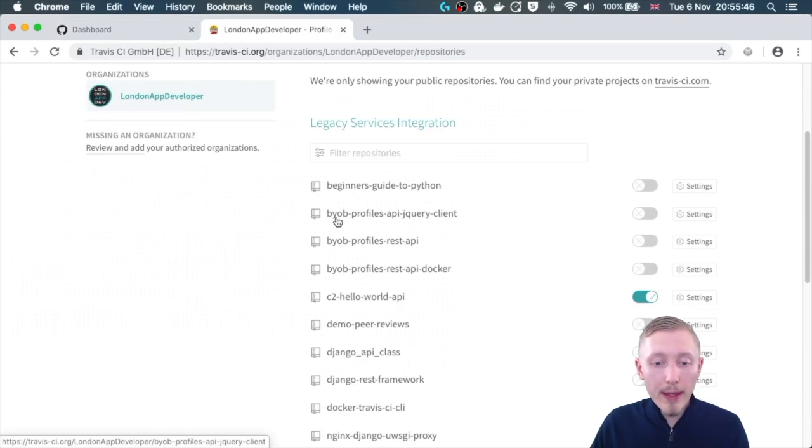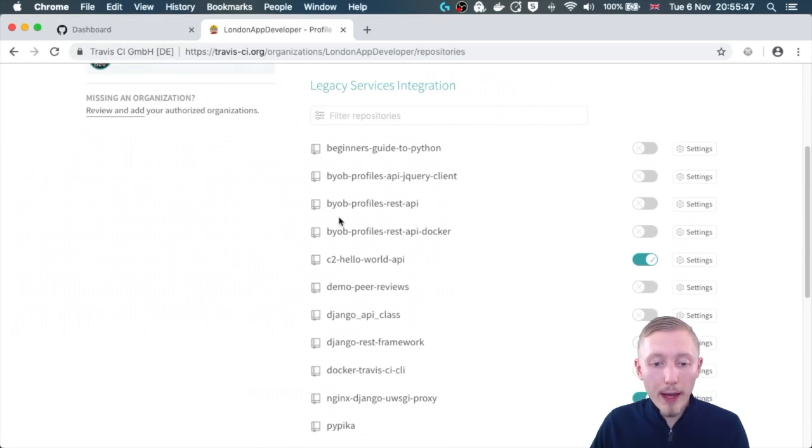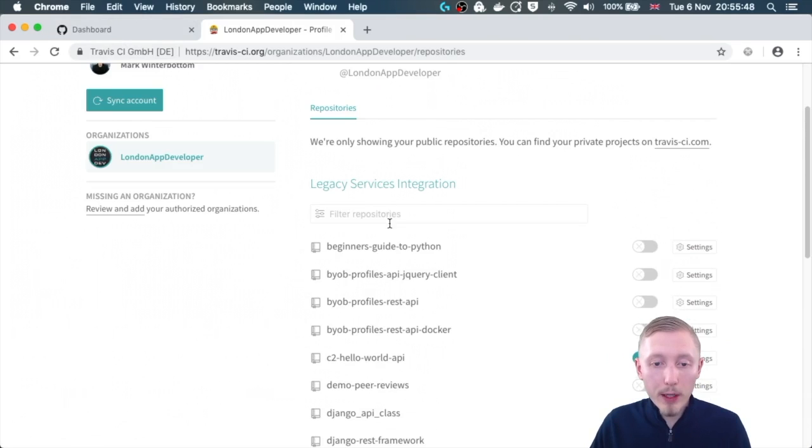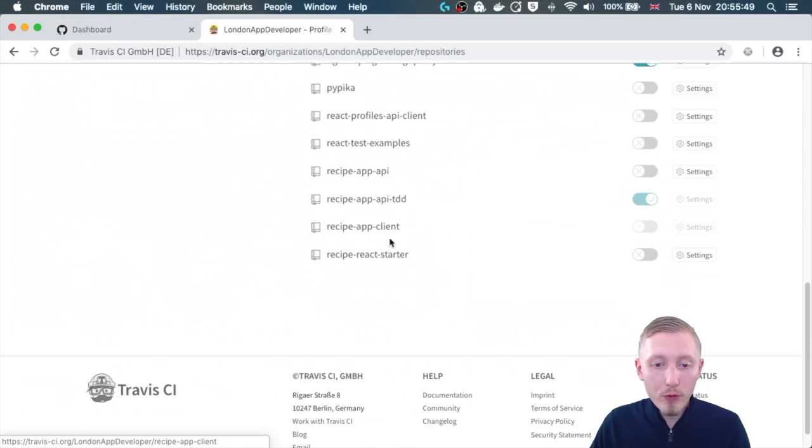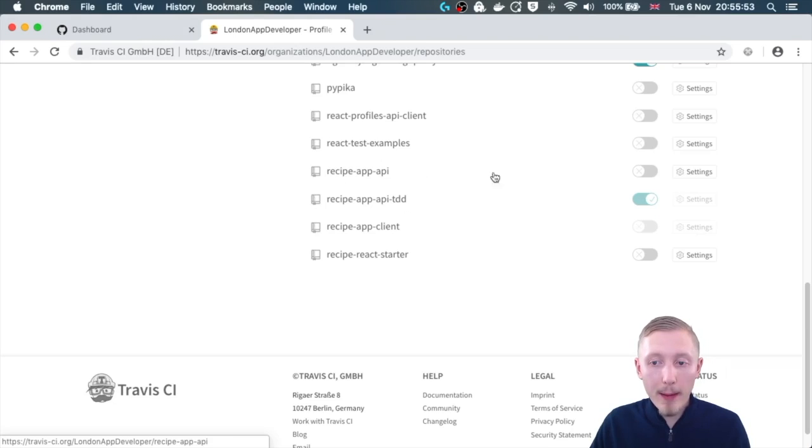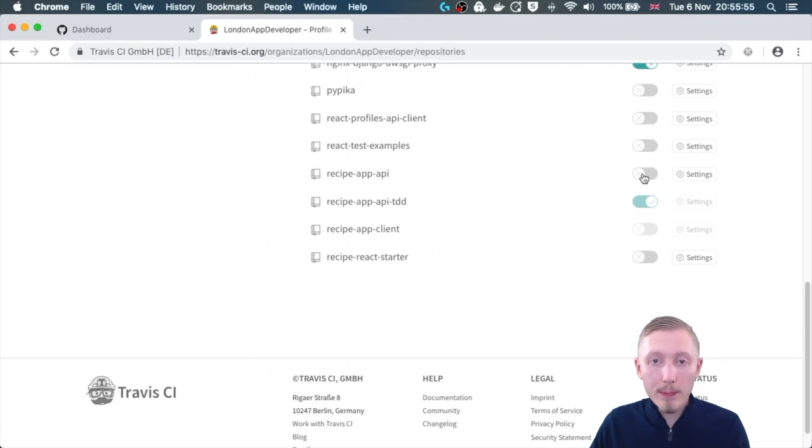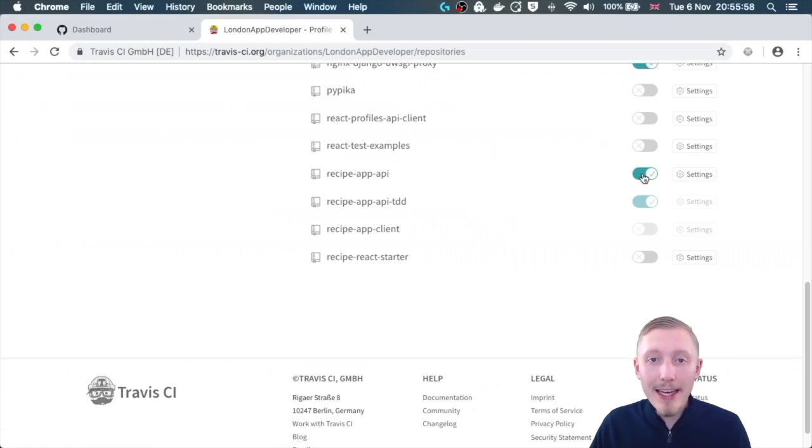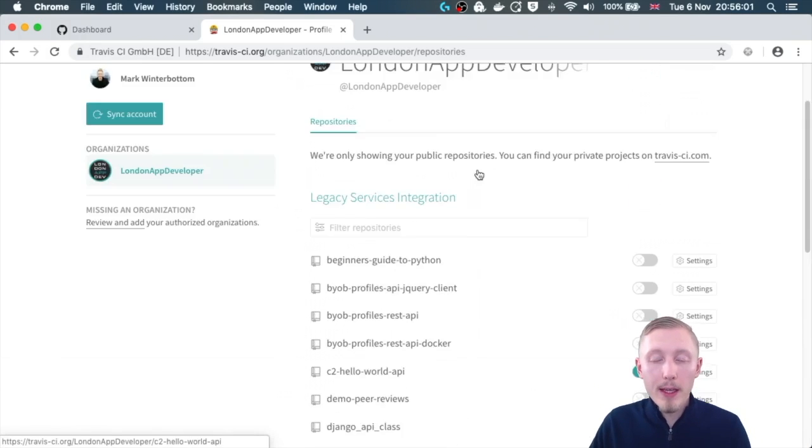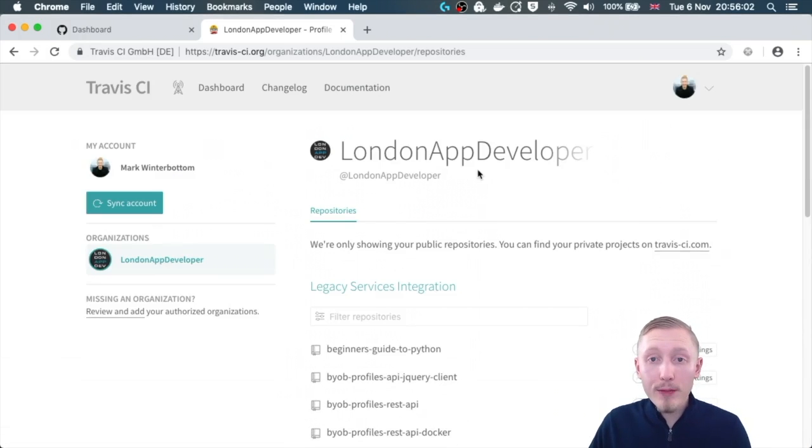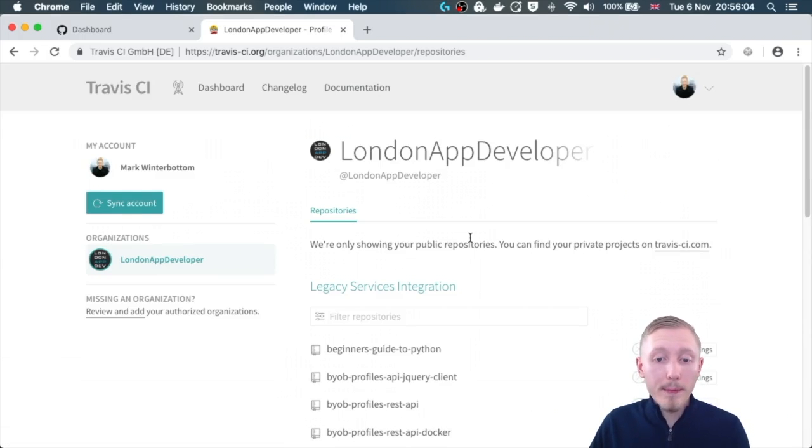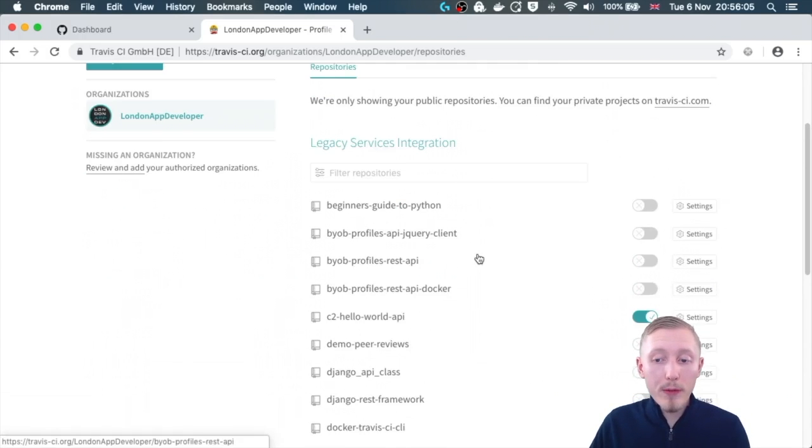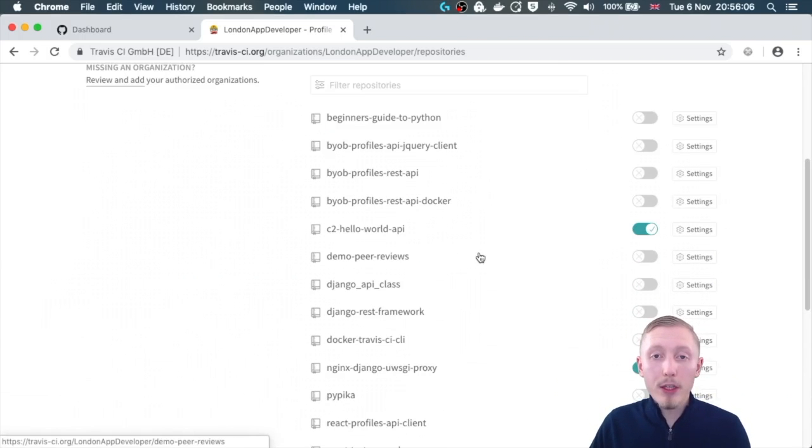Once we've done that, we're going to scroll down and find our recipe app API. This one here, and we're going to check this box or switch, and this is going to enable our project for Travis CI. In the next video we're going to configure Travis CI, and because we've enabled it already it should automatically be picked up.